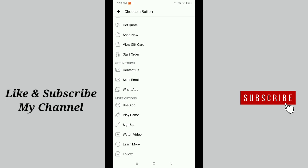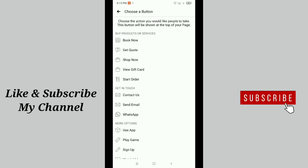So I hope this video can help you. Don't forget to like and subscribe to my channel. Thank you everyone for watching this video.